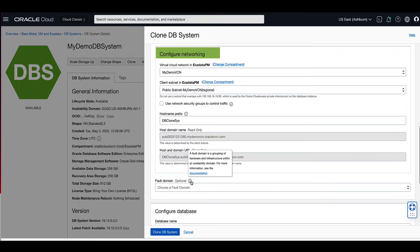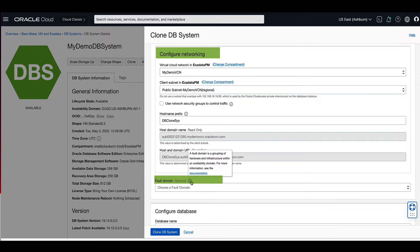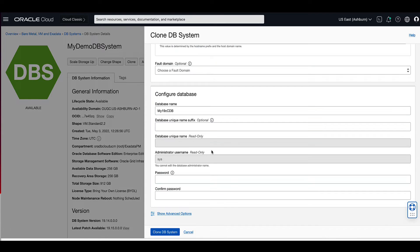The fault domain is a grouping of hardware and infrastructure within an availability domain. This is an optional configuration. For our demo, we will skip this setting.